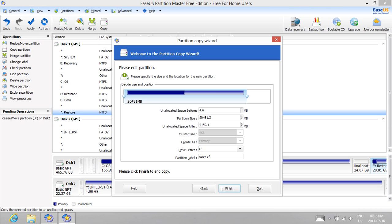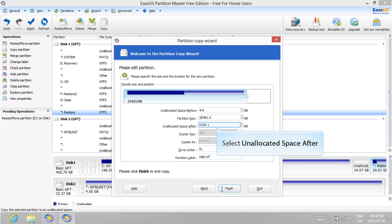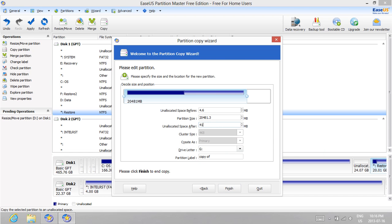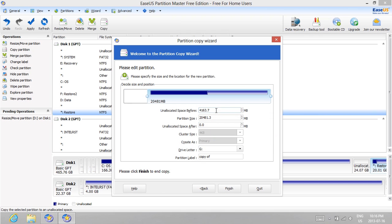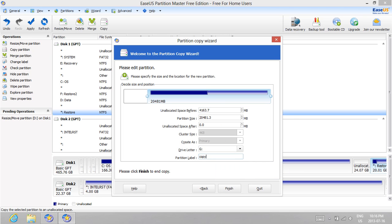Select the Unallocated Space After section and type 0. Select the Unallocated Space Before section so that the program places the unallocated space to the left of the partition. Finally, let's give a meaningful label to this partition. I'm going to name mine Restore3. However, you can name it whatever you like. Go ahead and hit Finish when you're done.